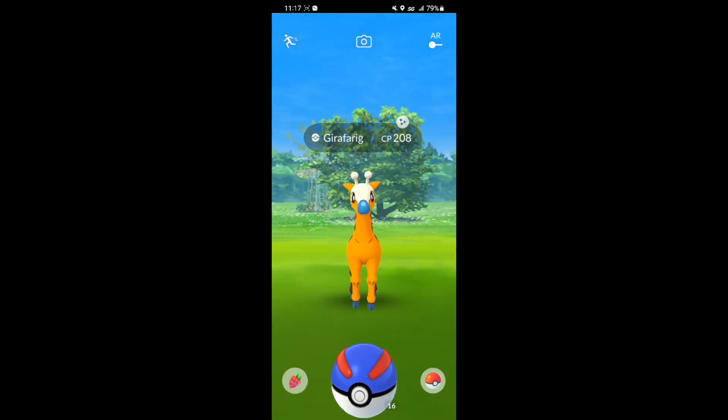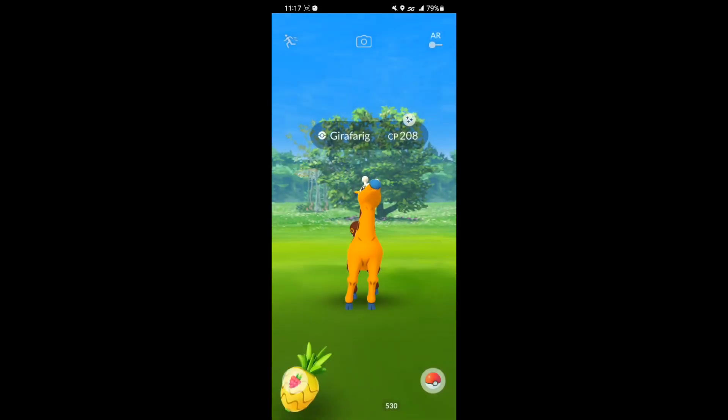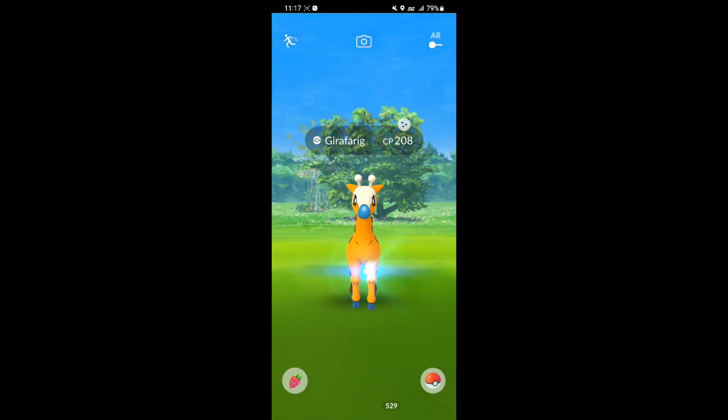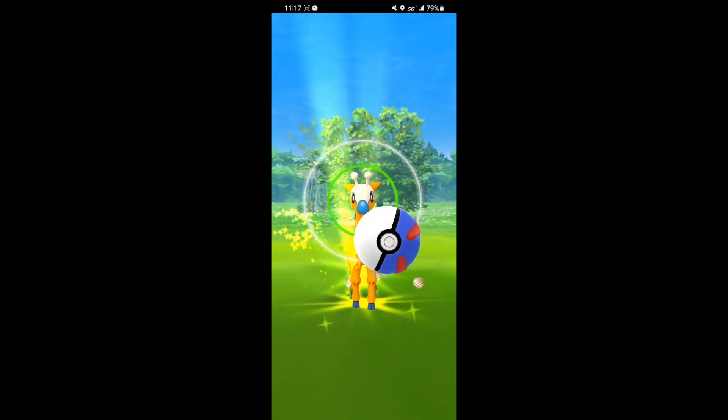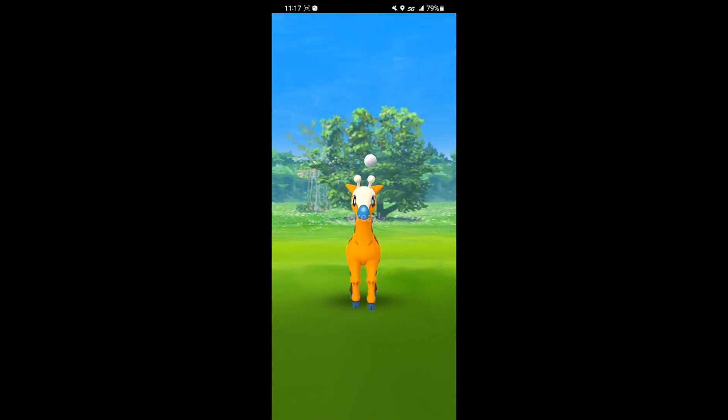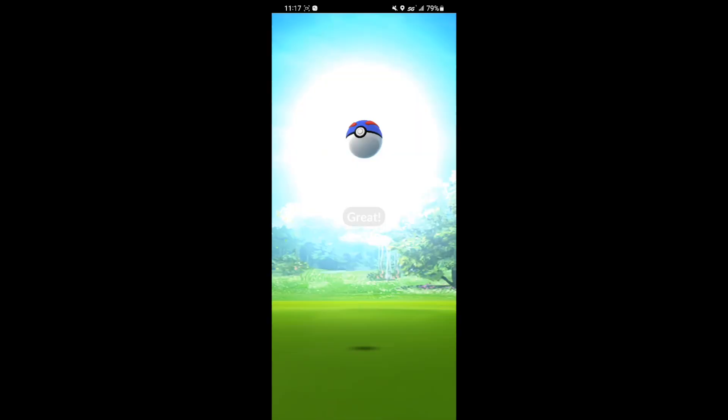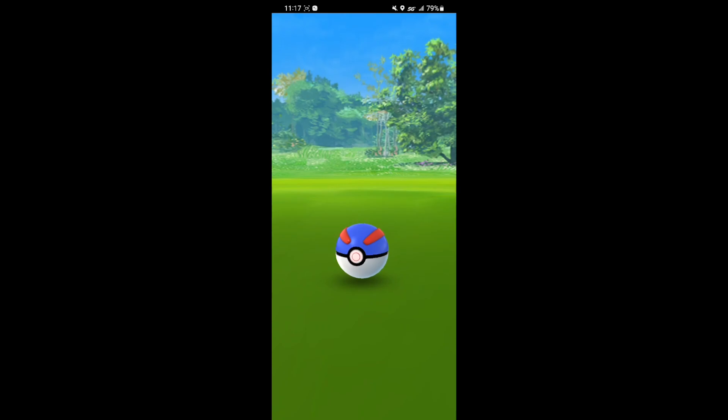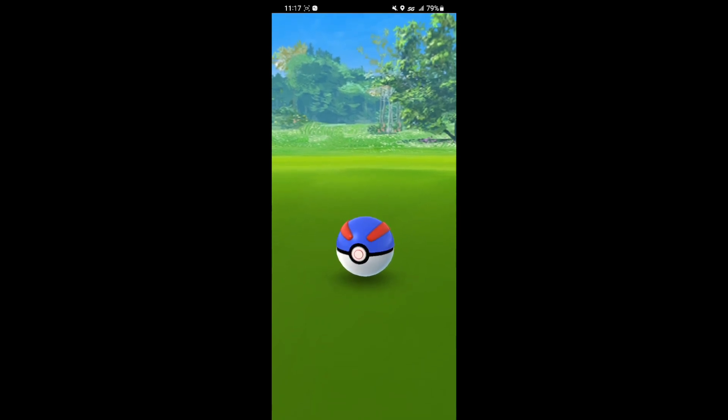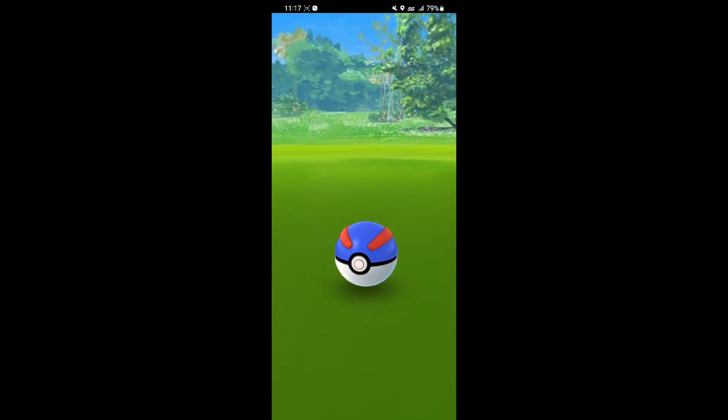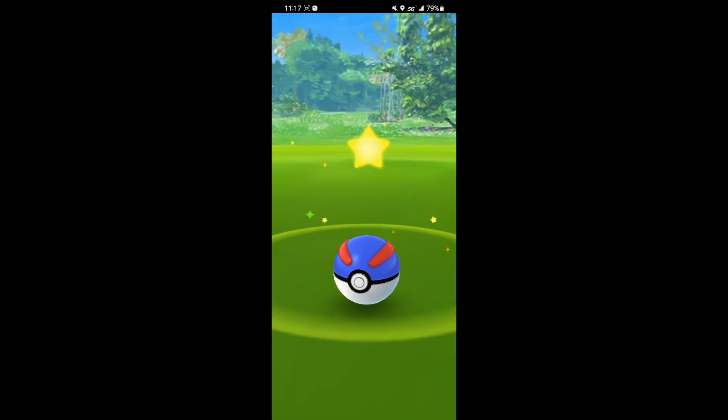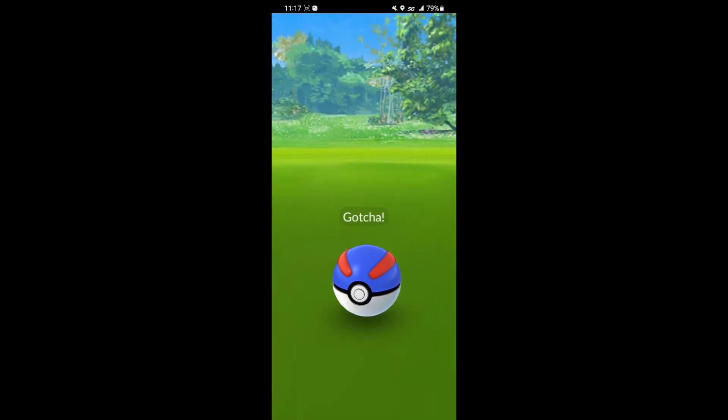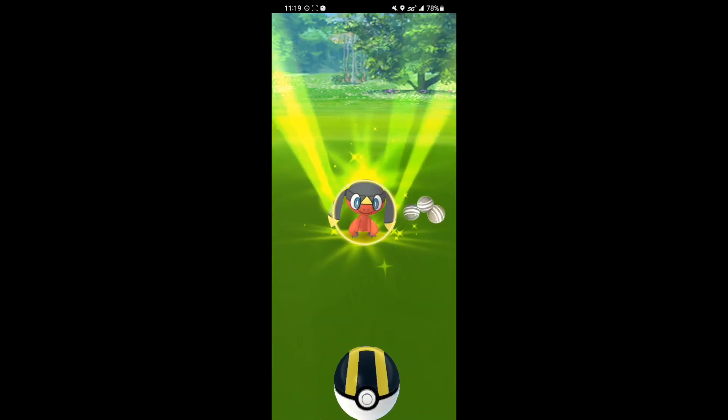For the first shiny of the day, we caught a Girafarig. Really nice shiny. I thought I had this one but I actually didn't so this one's new to my collection. Also, I had like 900 Ultra Balls at the beginning of GO Fest and I ended up with like 80 so I killed all my Ultra Balls.